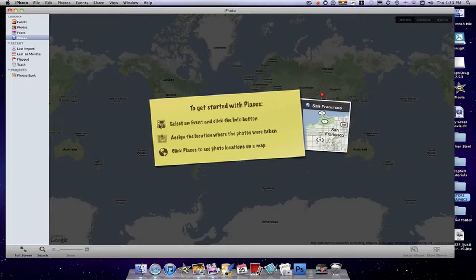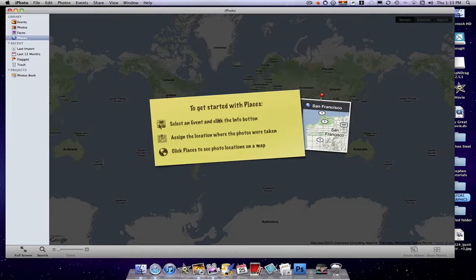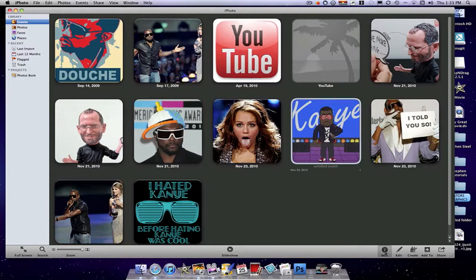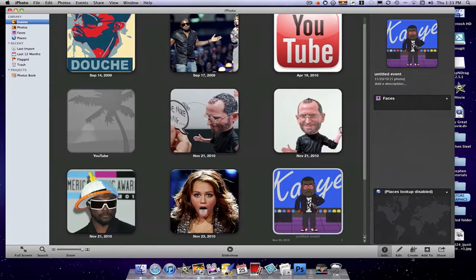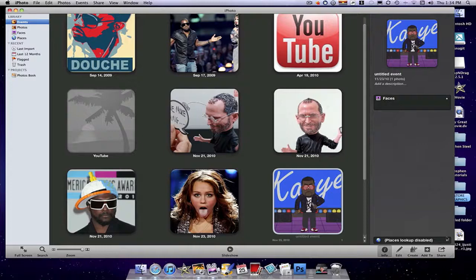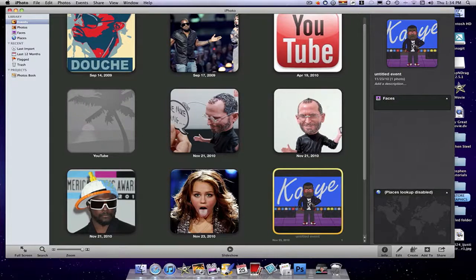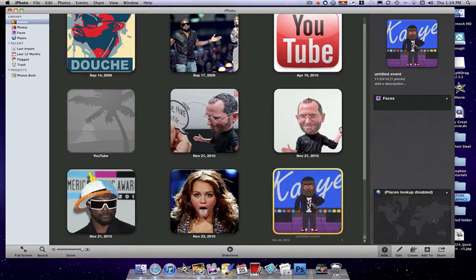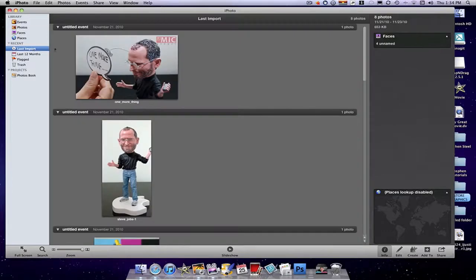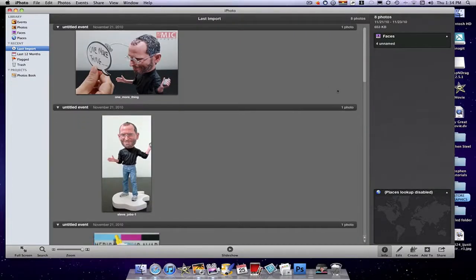In the Photos, you can now put places. Select an event, click the Info button. So I'm going to do that right here. Info, and then select a place. That's all you have to do. And you're automatically there.